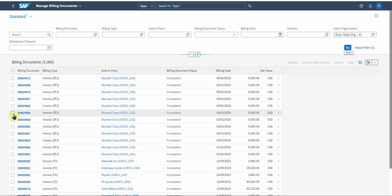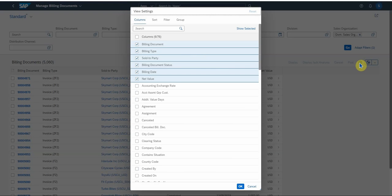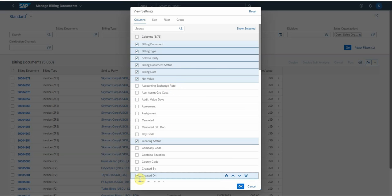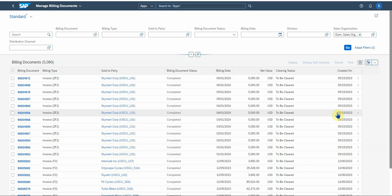In this case I'm just going to run go. It will list all the billing documents. In here you can also add in settings. You can add more fields to your output to look at specific information like clearing status, created on, and it will be added to your output.